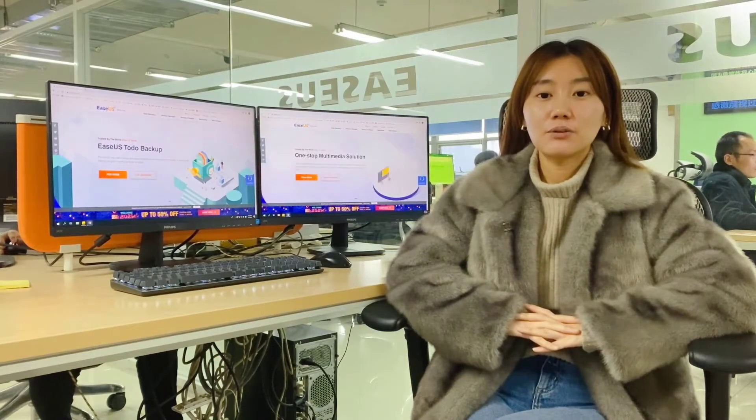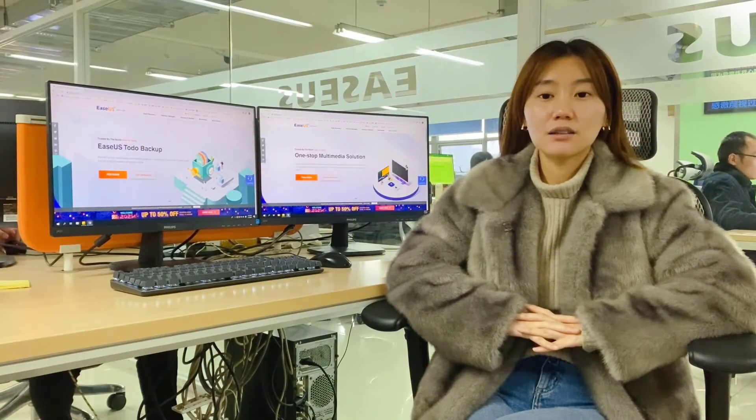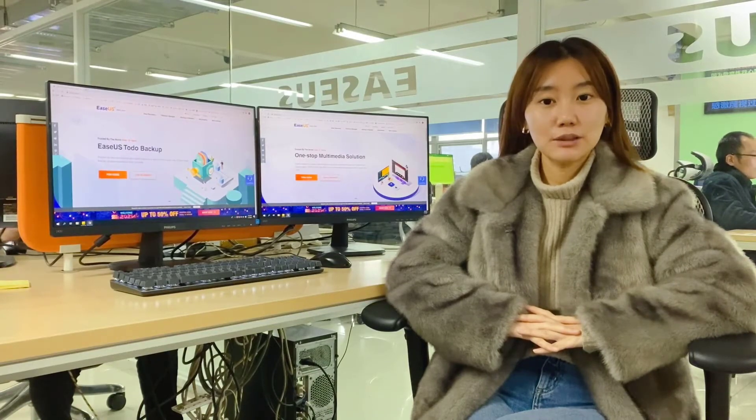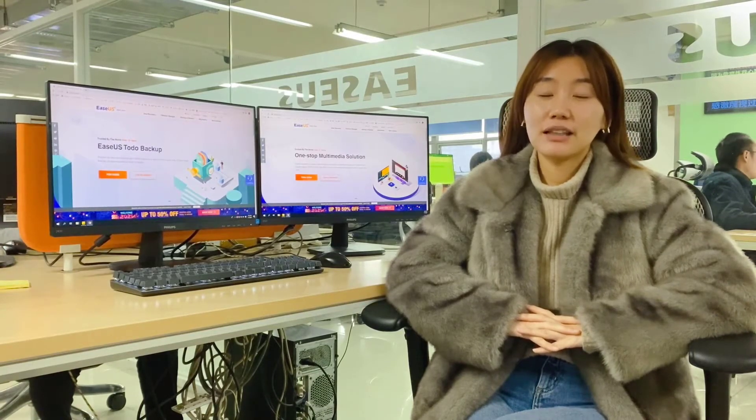The trade-off with RAID 1 is cost. With RAID 1, you must purchase double the amount of storage space that your data requires.